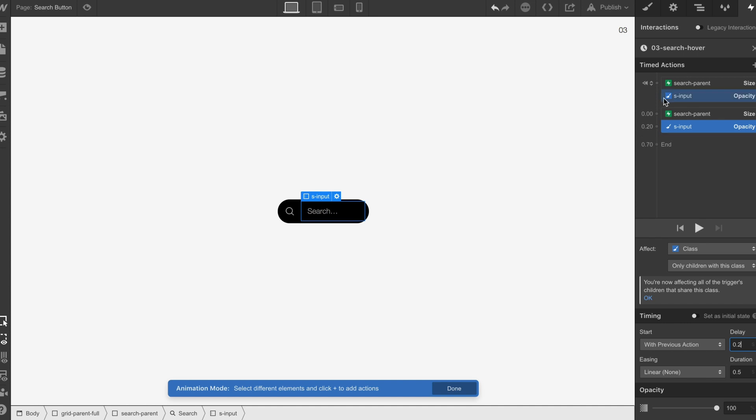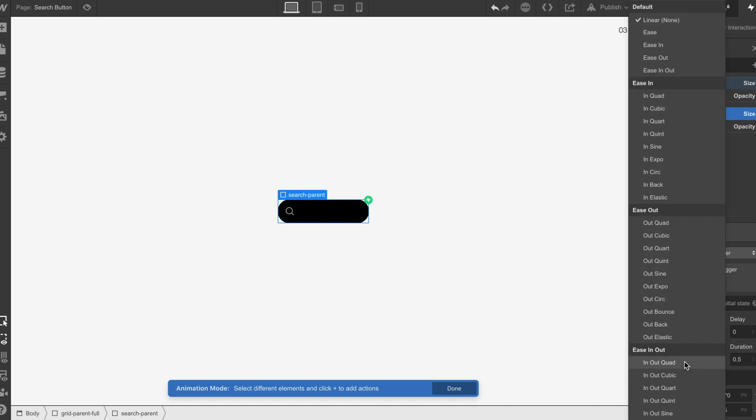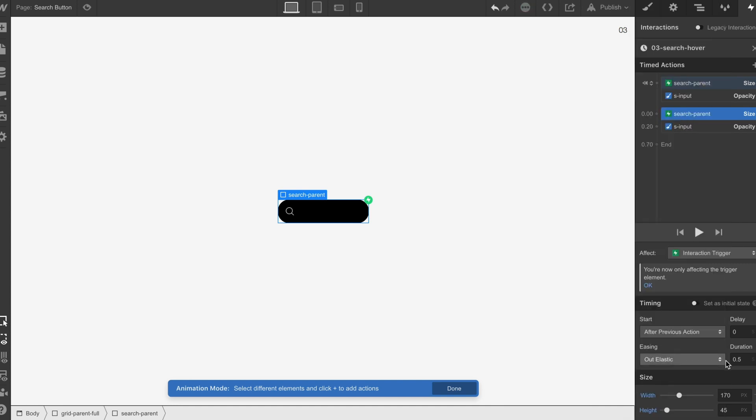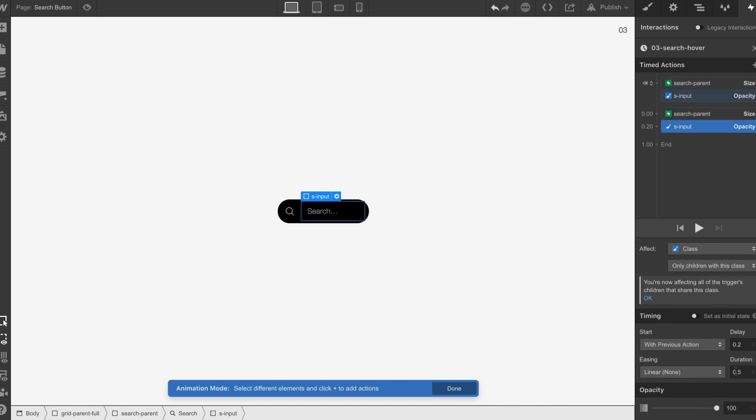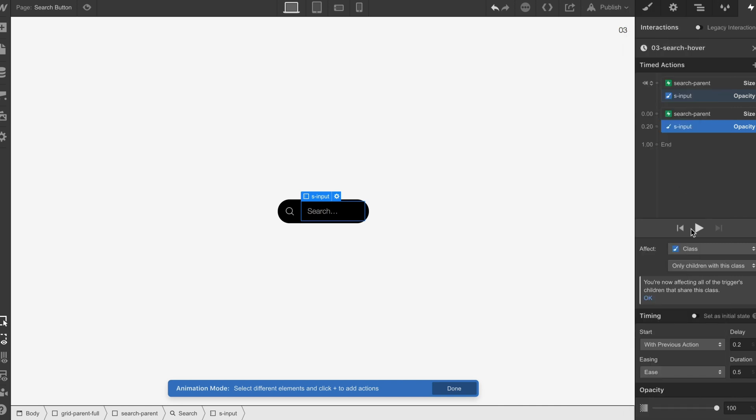We're going to set our animation types. On this we're going to do an out elastic. I'm going to put this on one second. Then on the opacity, we're just going to put it on an ease 0.5.